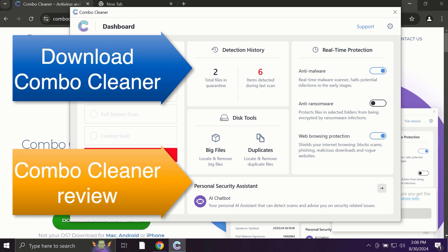So use ComboCleaner for cleaning your system and for protecting your system against all types of malware.